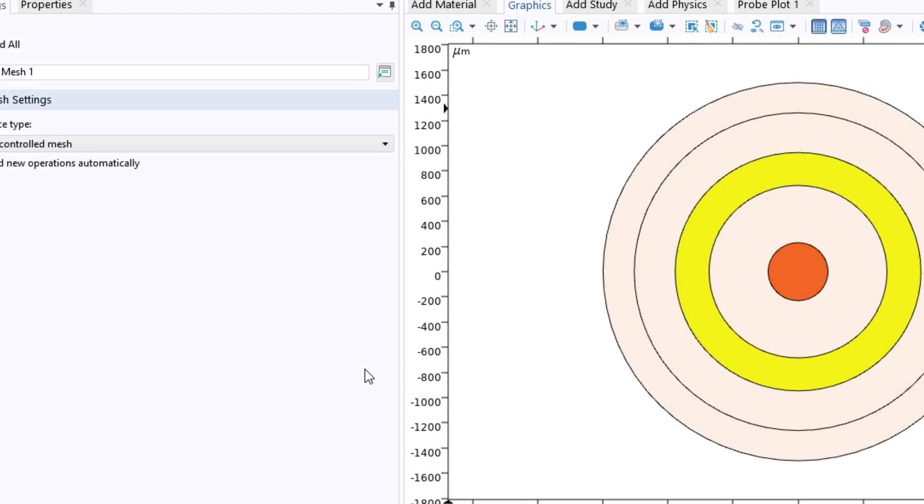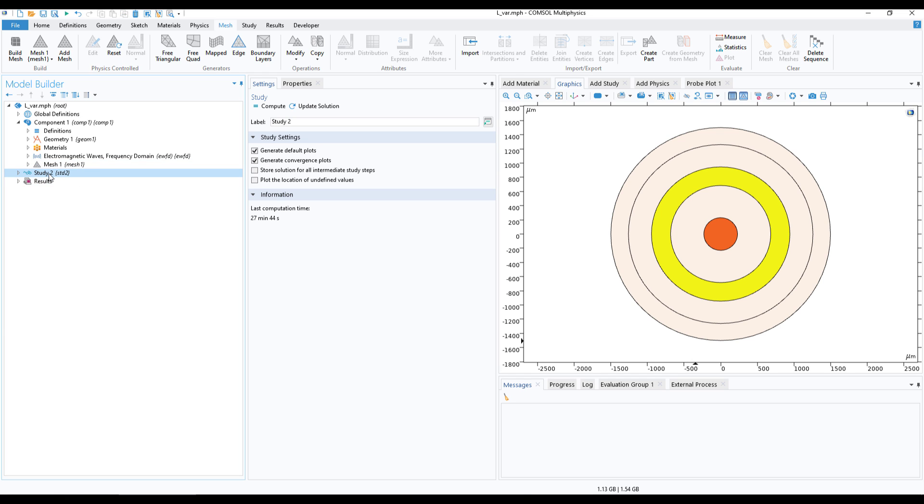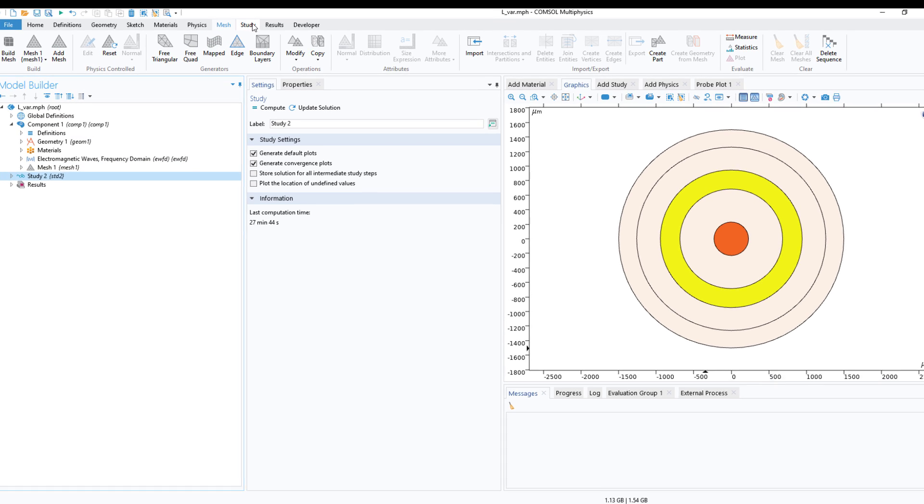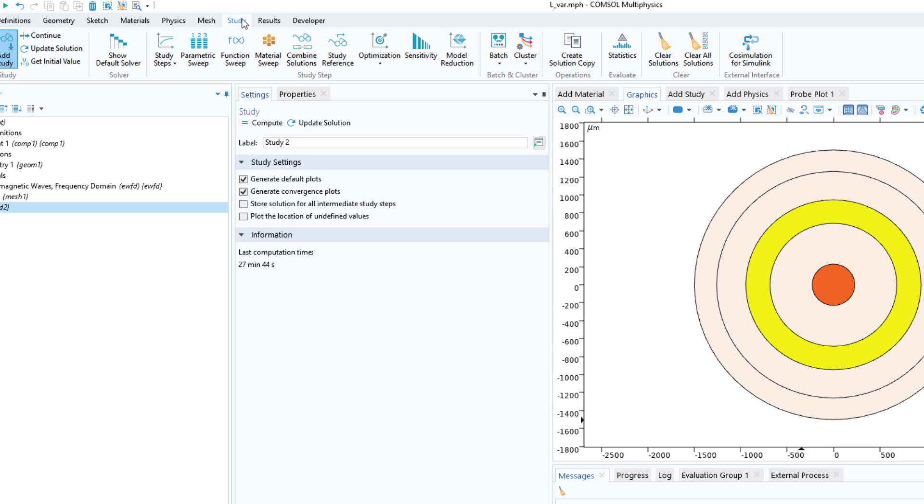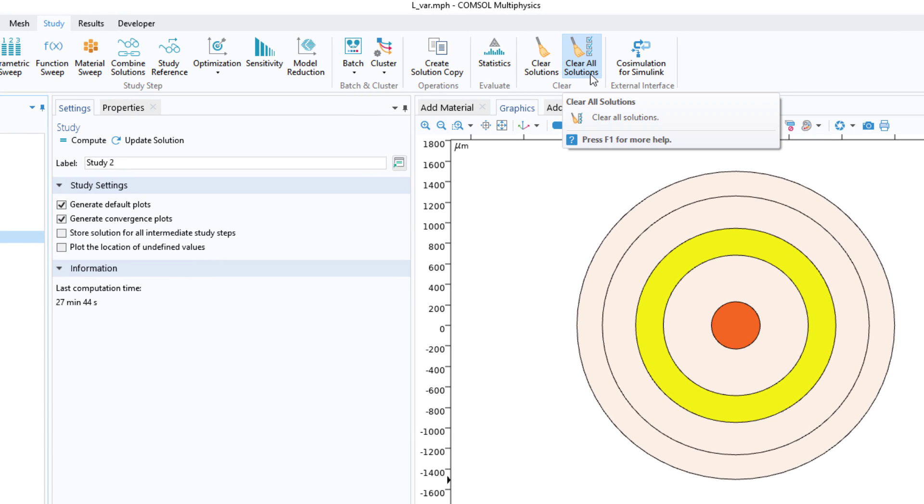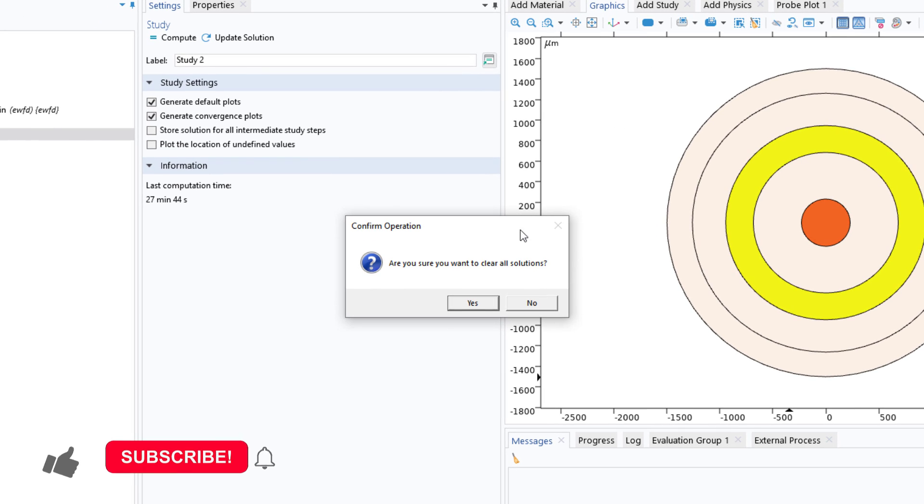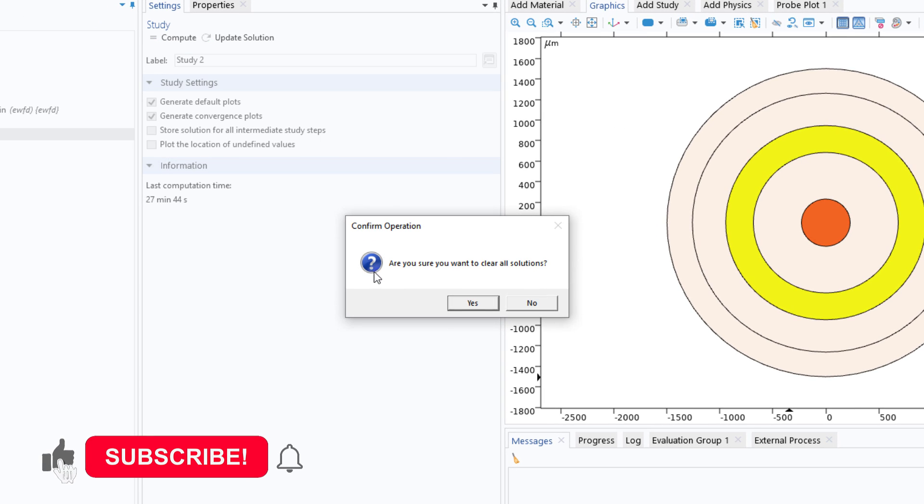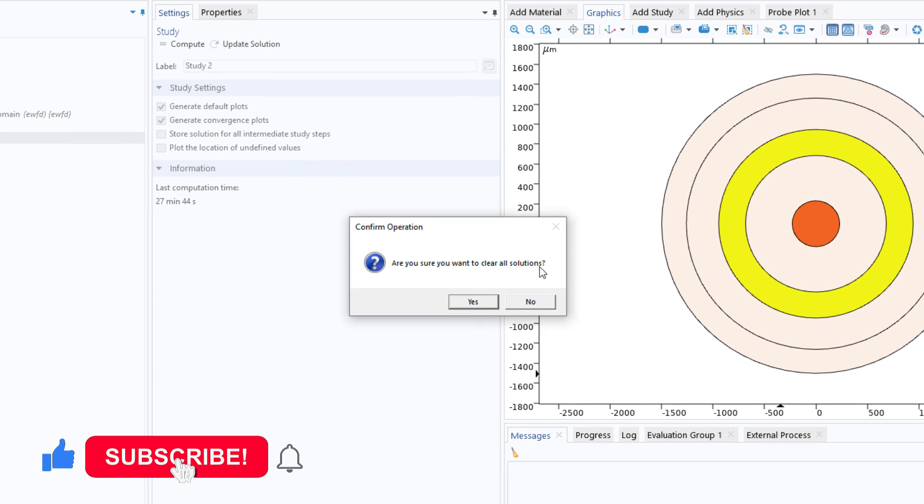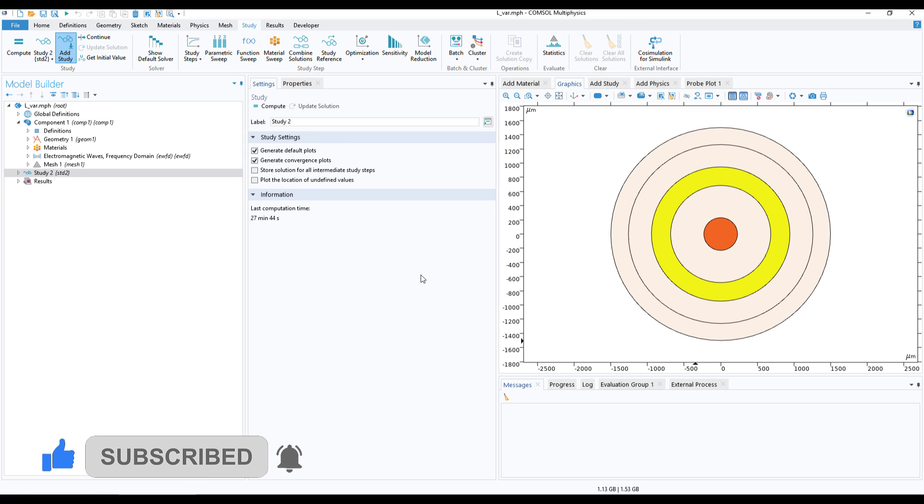This will remove all the mesh data in your simulation. The second step is to click on Study and go to the Study tab. Here you can see there is Clear All Solution. This will basically clear all the solution data from your model. Just click and it will ask are you sure you want to clear all solution. Click on Yes and it may take some time, and the solution will be cleared from your model.